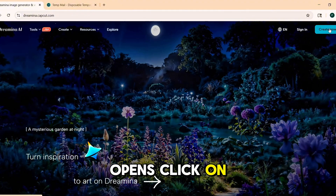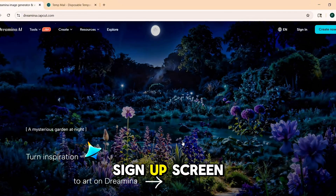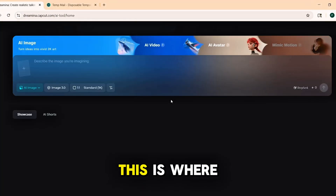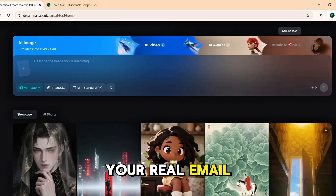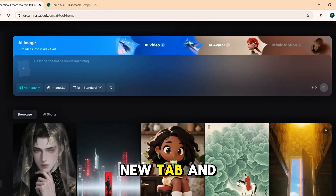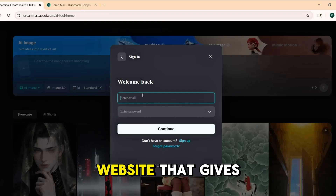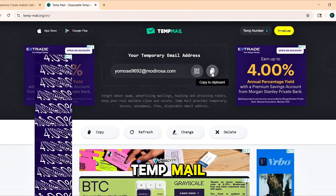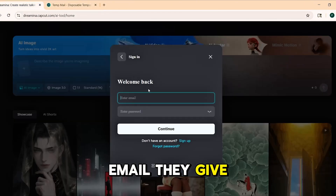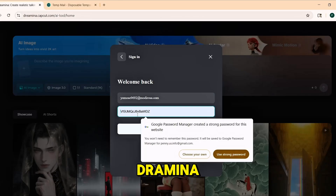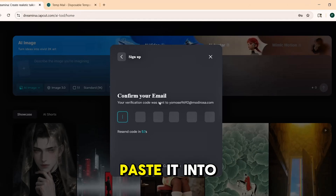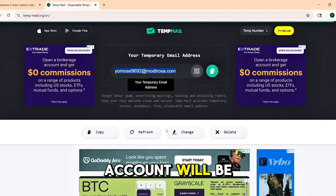Once the site opens, click on the button that says Create Now. On the sign-up screen, you'll see the option to continue with email. Now, this is where the trick comes in. Do not use your real email address. Instead, open a new tab and search for TempMail. This is a website that gives you a free, temporary email address you can use for sign-ups. Copy the random email they give you and paste it into the sign-up box on Dramina. Then head back to TempMail and wait a few seconds — you'll see a verification code appear in the inbox. Copy that code, paste it into Dramina, and your account will be created instantly.